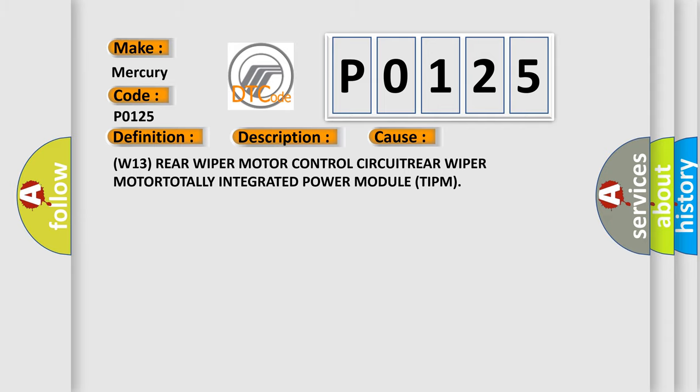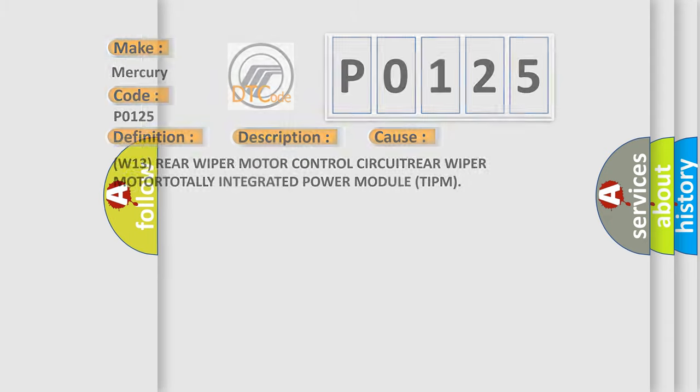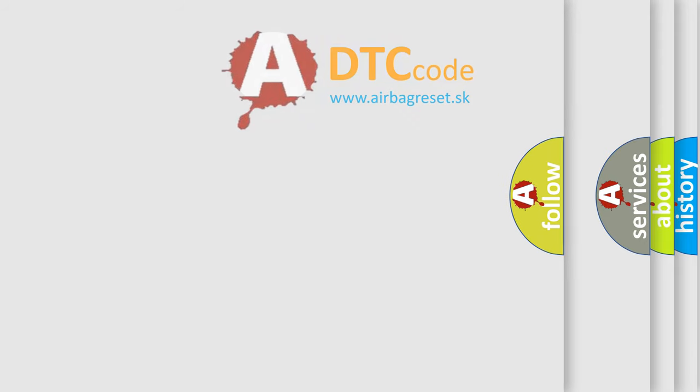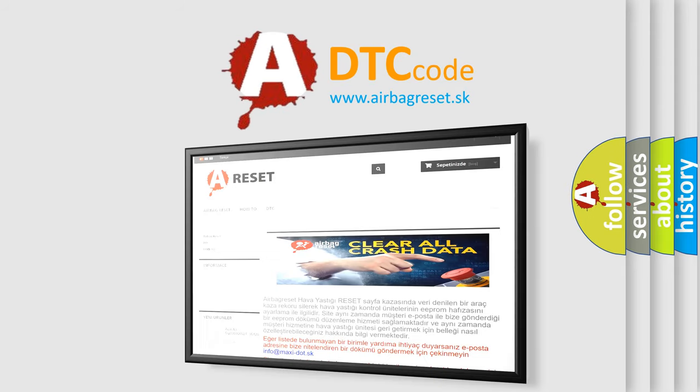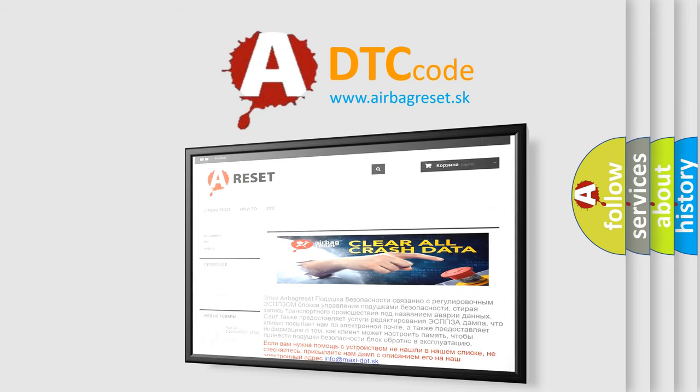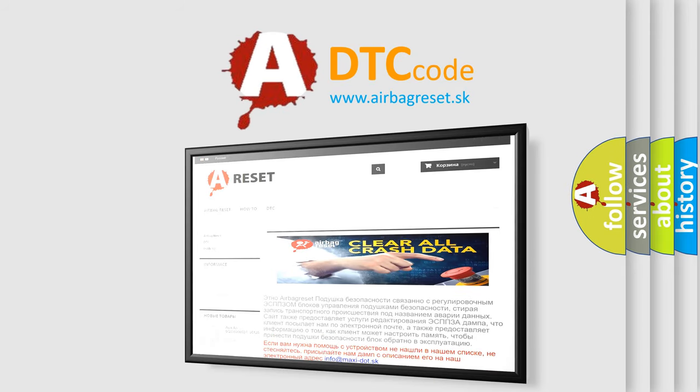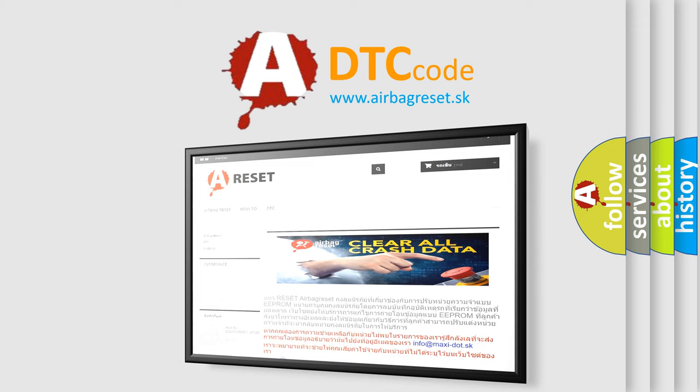The Airbag Reset website aims to provide information in 52 languages. Thank you for your attention and stay tuned for the next video.